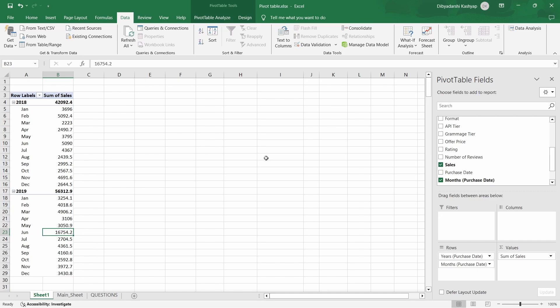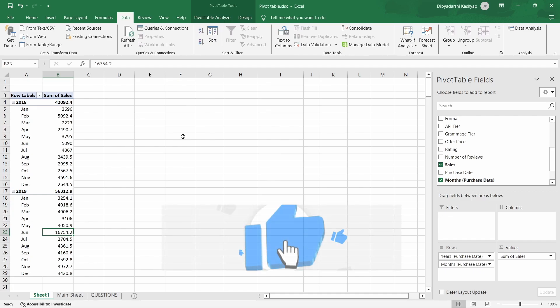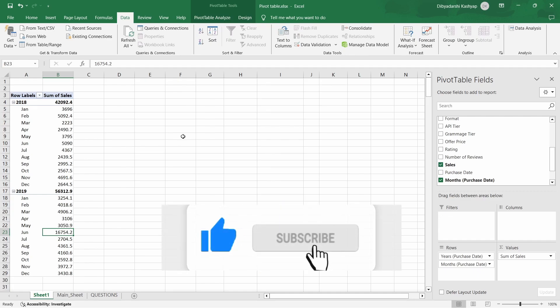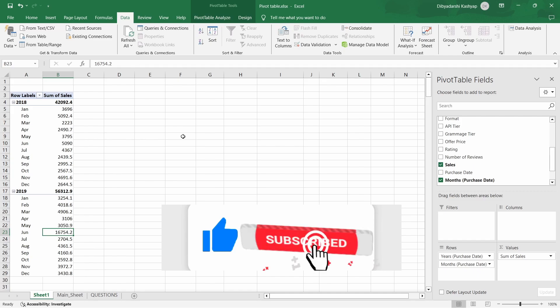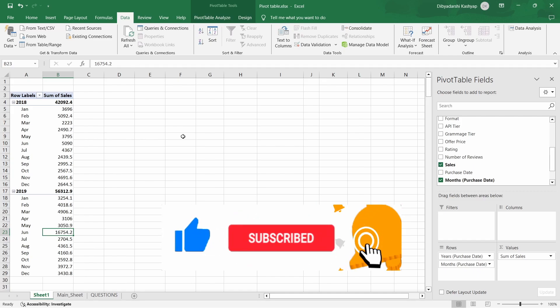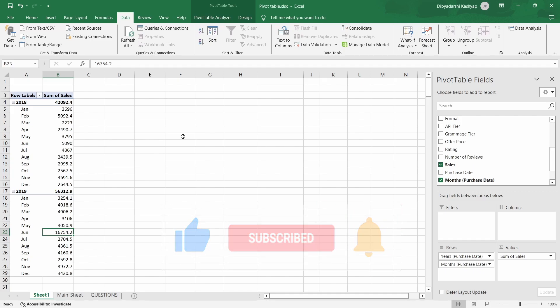And that's all for this video. Thanks for tuning in to our pivot tables in Excel tutorial. If you found this video helpful, don't forget to hit the like button and subscribe for more Excel tips. Go and crunch data with pivot tables in Excel in your analysis. Thanks for watching and see you in the next video.